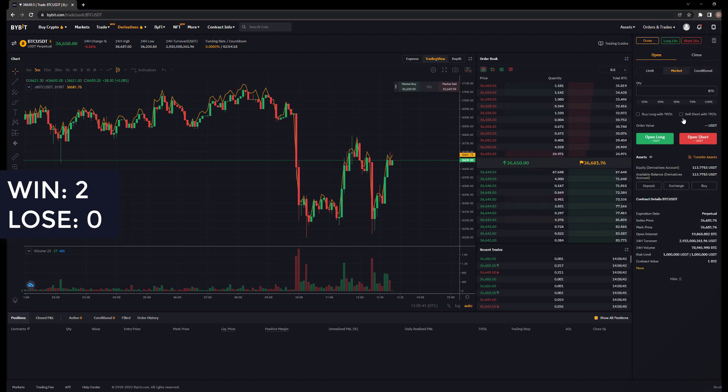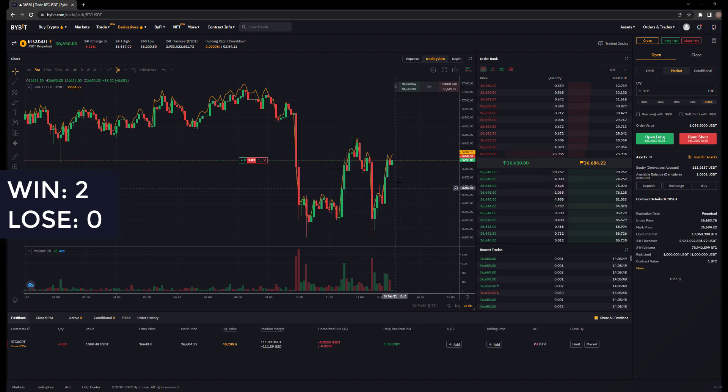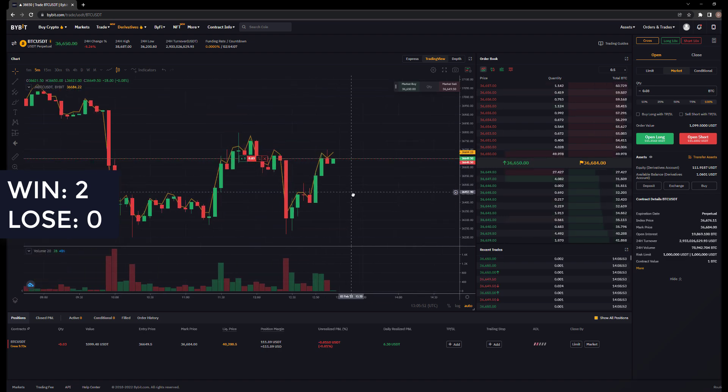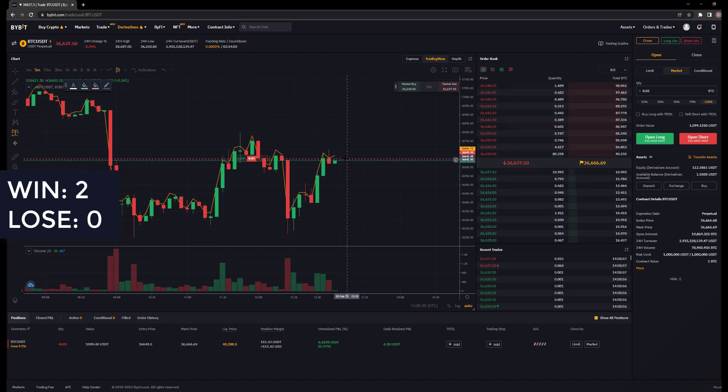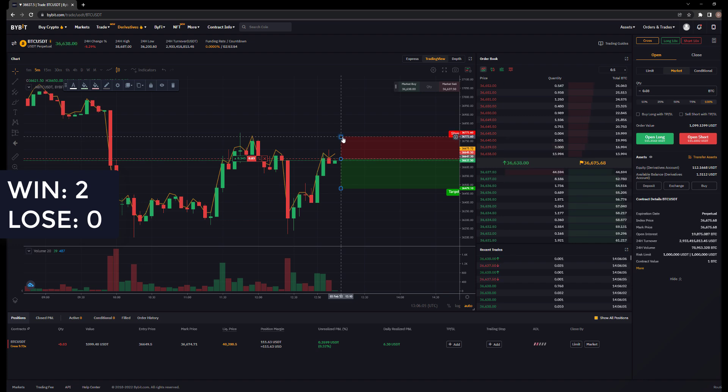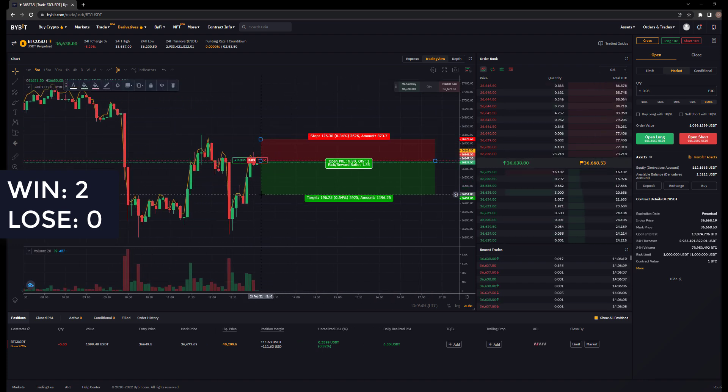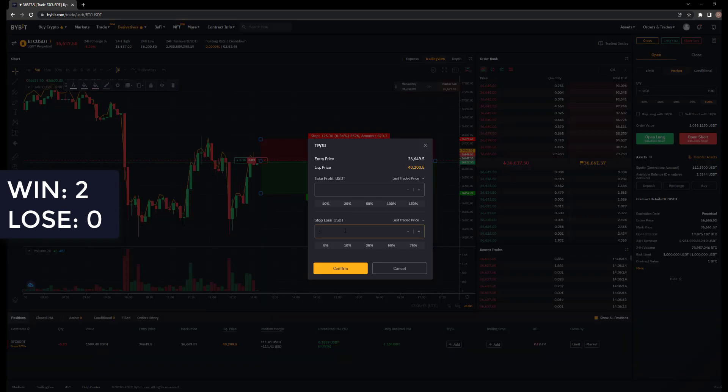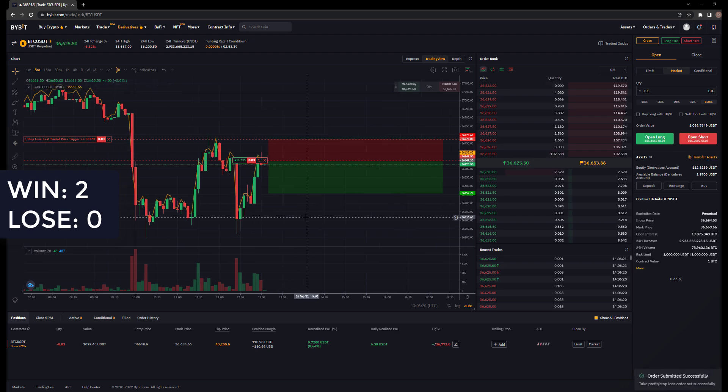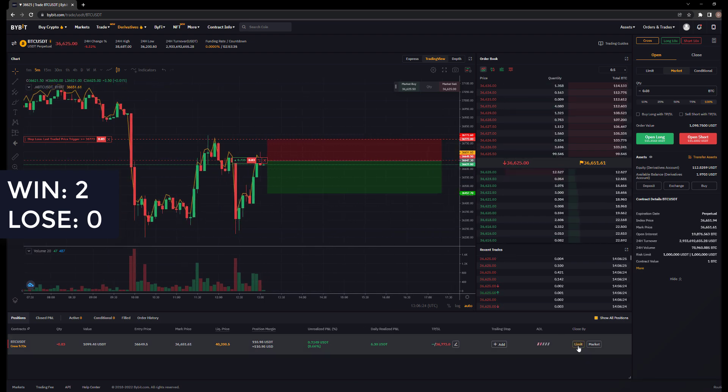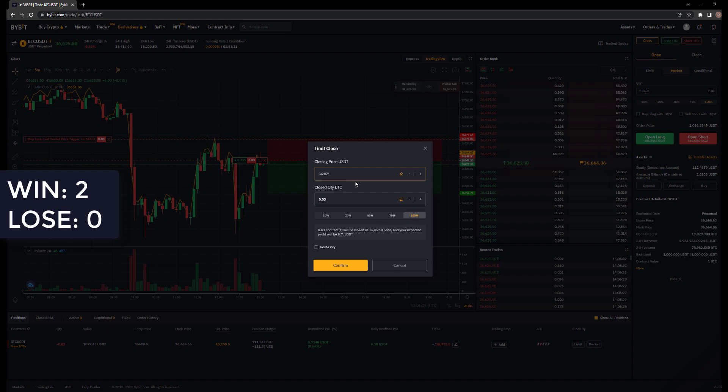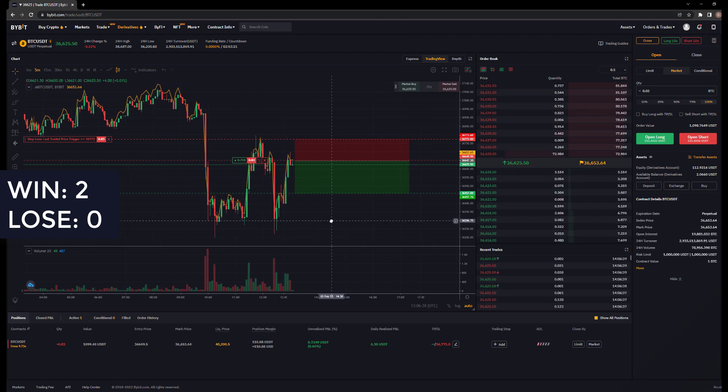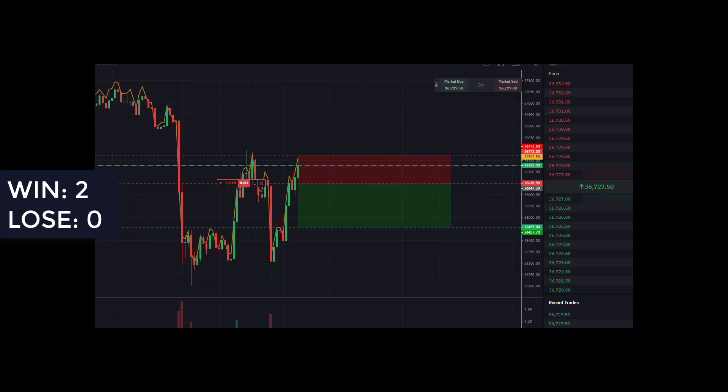Let's go market, 100%, open short. So where do we want our stop loss to be? Let's say just a bit above that, and our target 1.5. So I'll set our stop loss at 36773, it's gonna be around $4. And the target profit is gonna be a limit, it's gonna be 36457. Small scalp, 1.5.